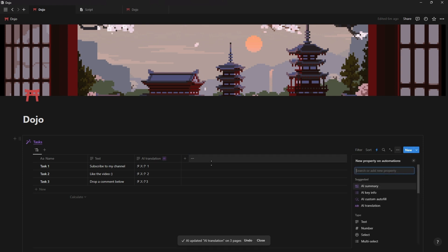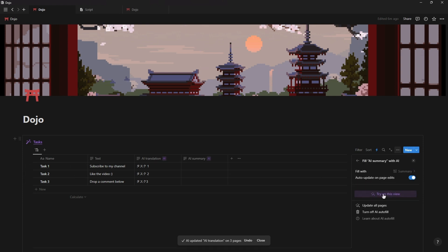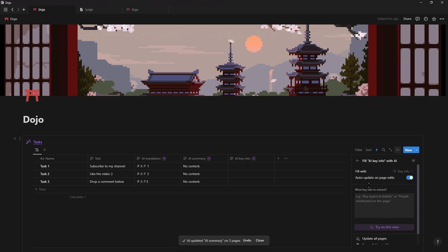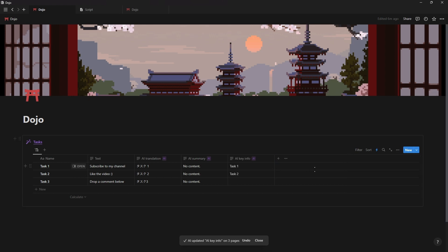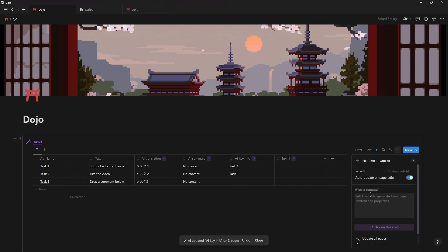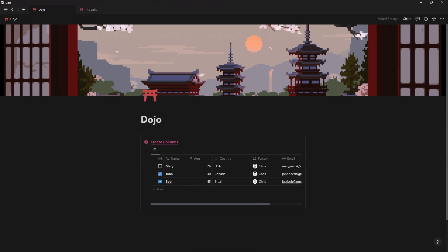And for those not yet familiar with the other three AI properties you can summarize database entries, extract all the key information and also custom filter property with AI generated text based on a specific prompt.